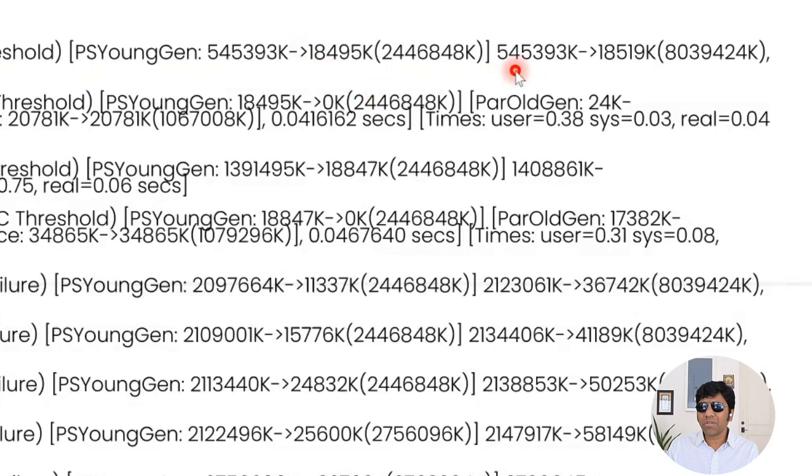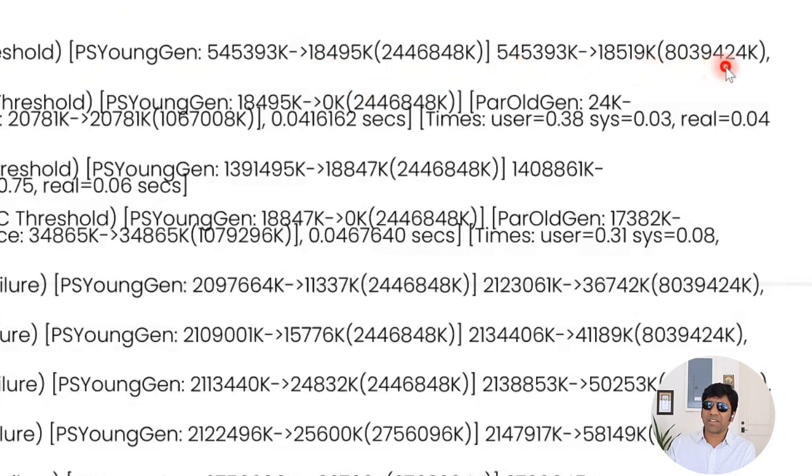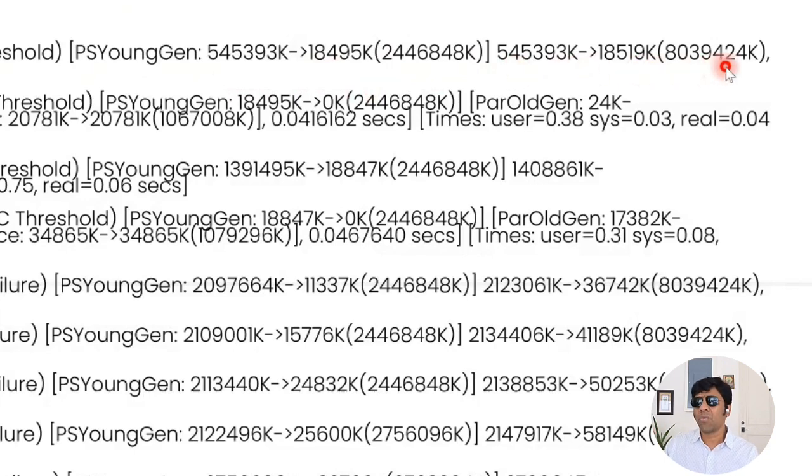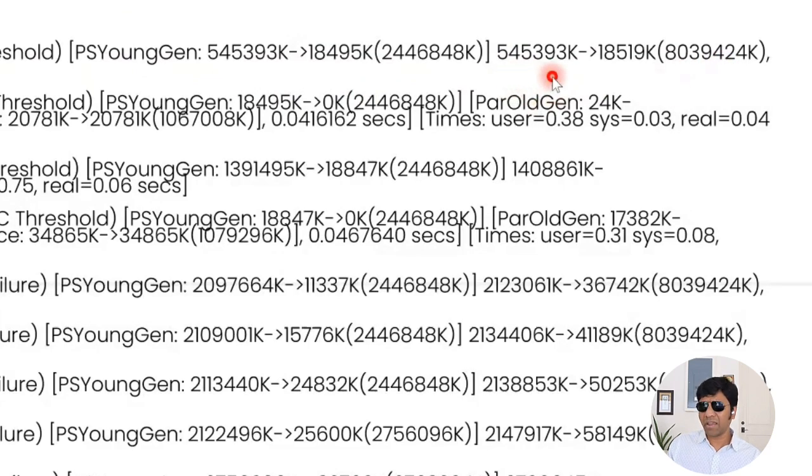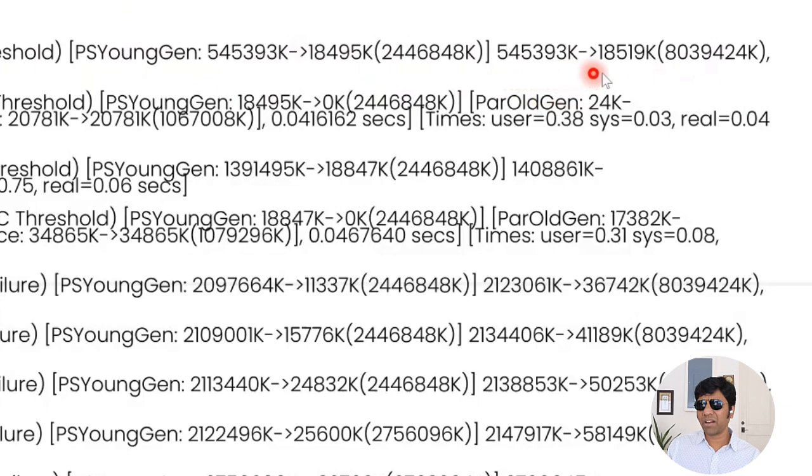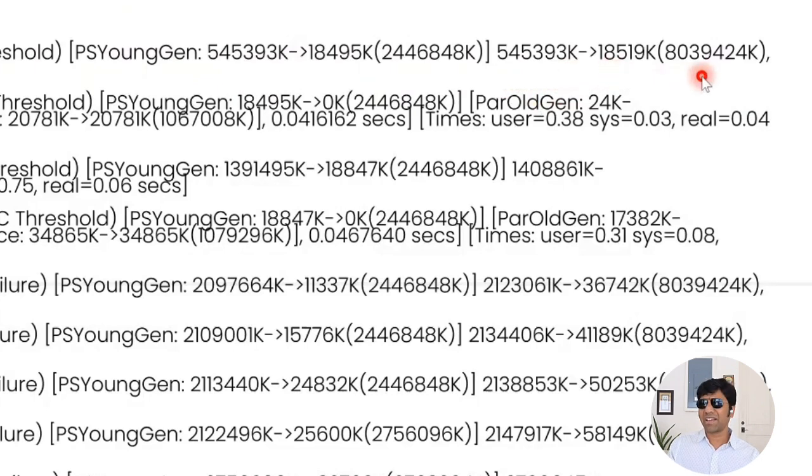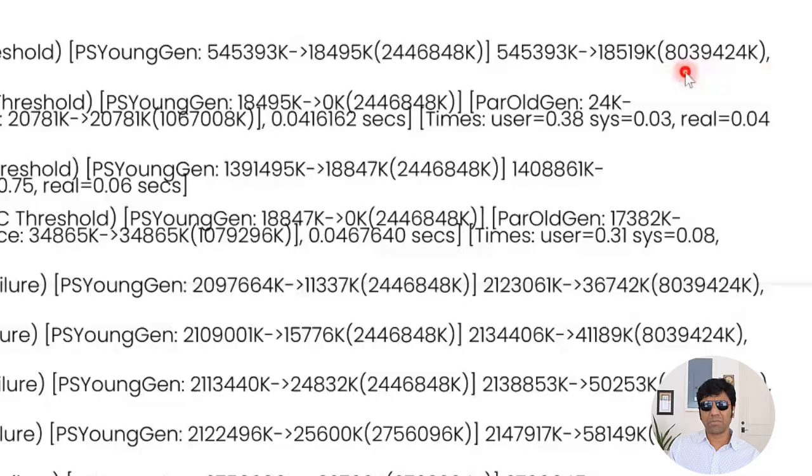And now what you see here is the overall heap size. That is what is the young generation, old generation together. What does it add up to? Here it is 545 megabytes in the heap size. And after the event, it became like about 18 megabytes. And the overall XMX, what you configure is 8 GB. That's what it's reported.